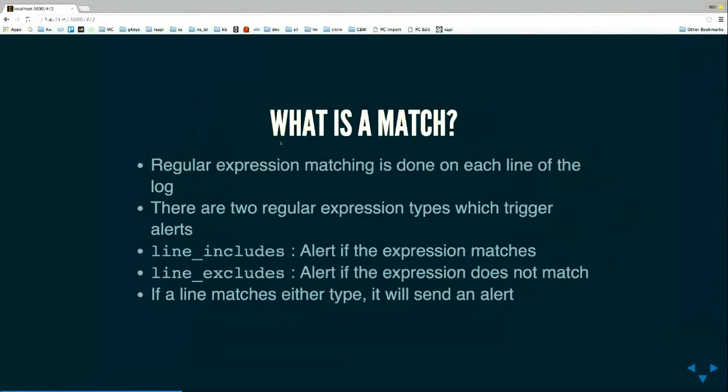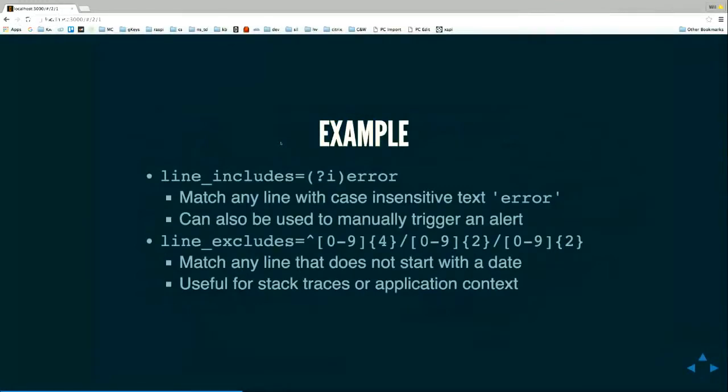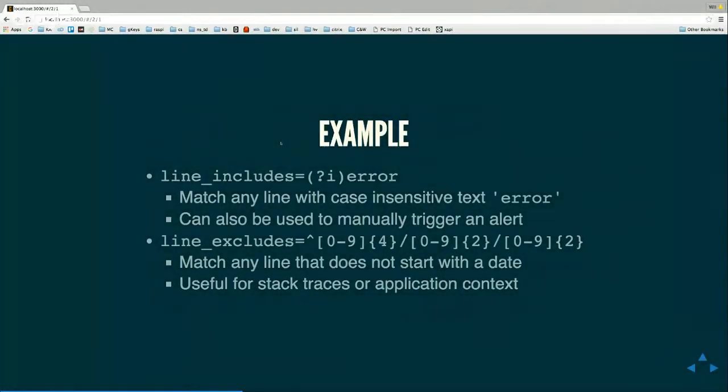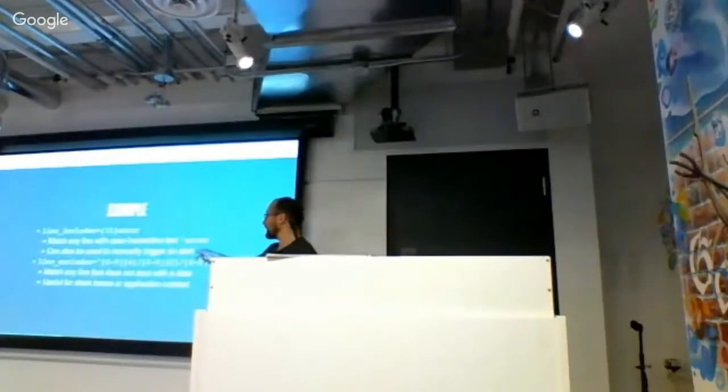That will basically look something like this. So this is what I use in my application. Basically if it includes case insensitive error or if it doesn't start with a timestamp, you know like full stack traces and stuff. And this one's really nice because you can basically just trigger anything. If you want anything to be logged you basically just can say error and print just a single line.